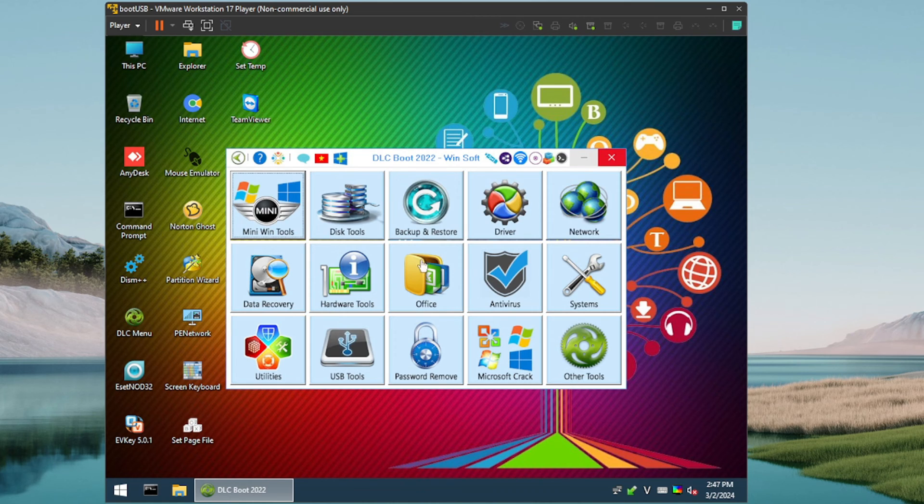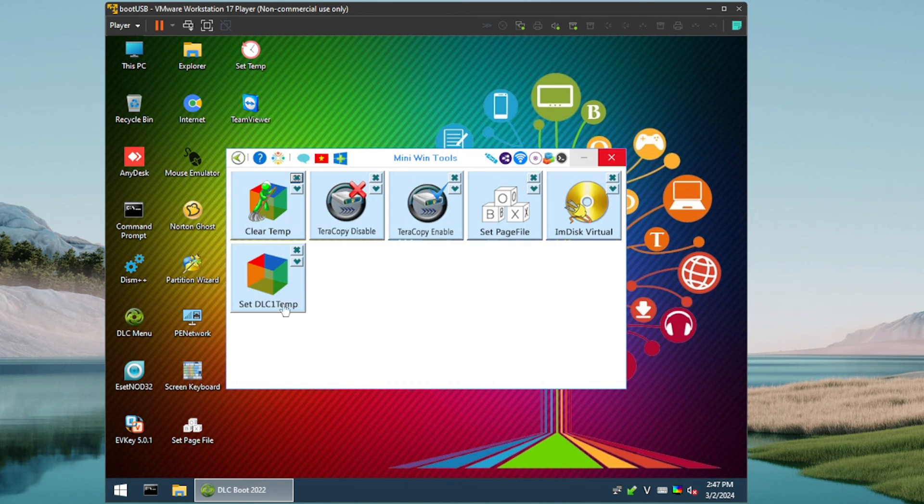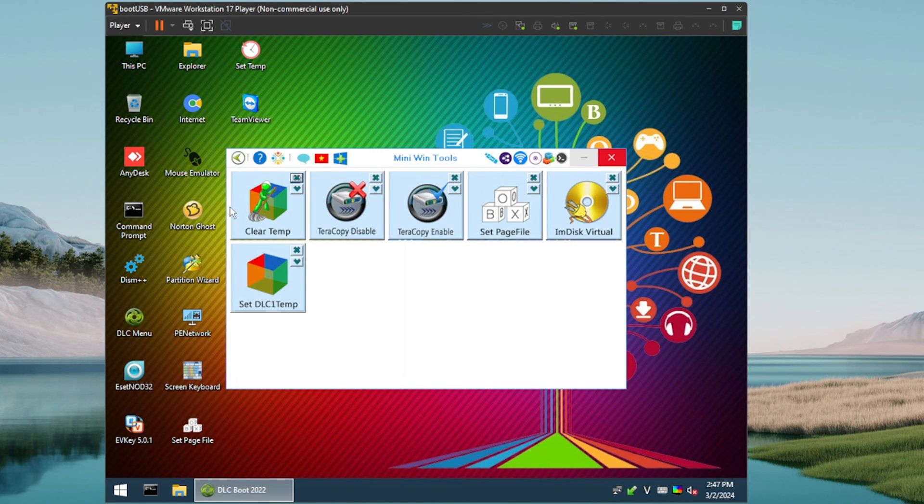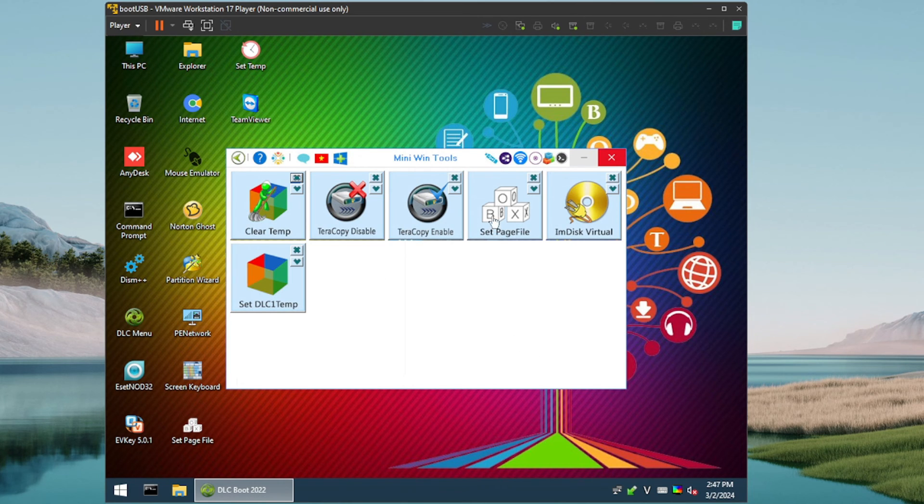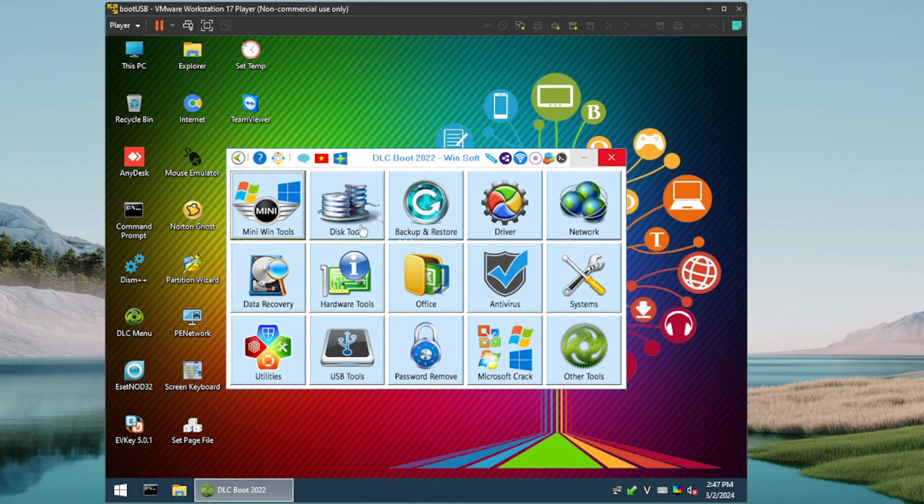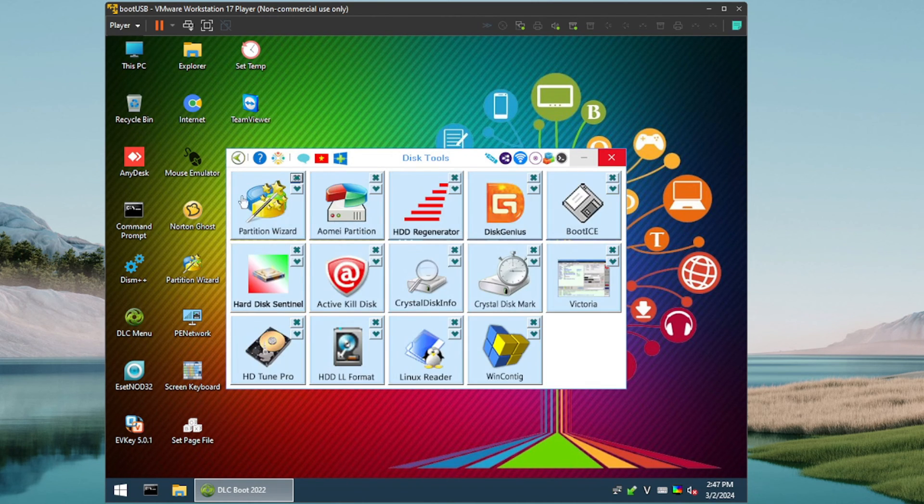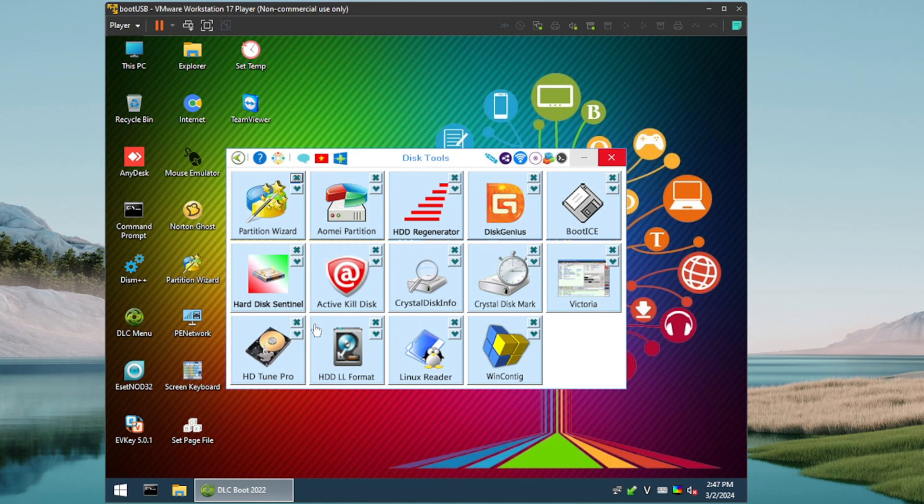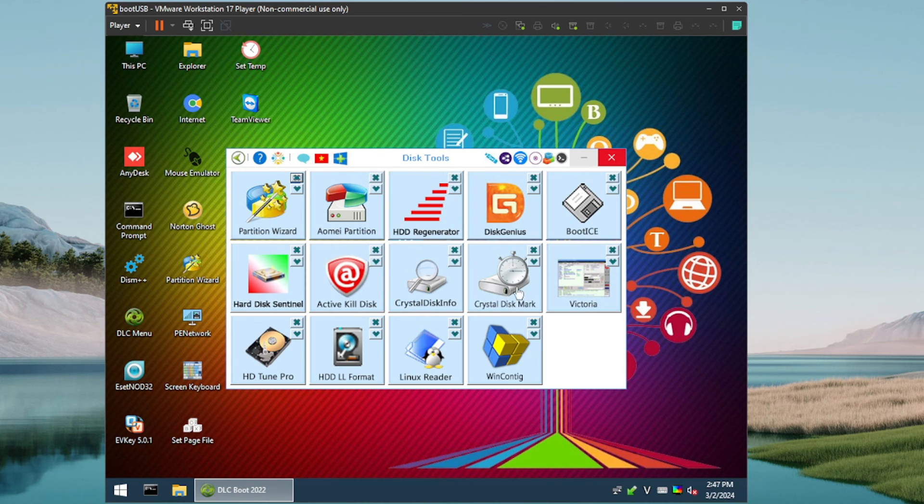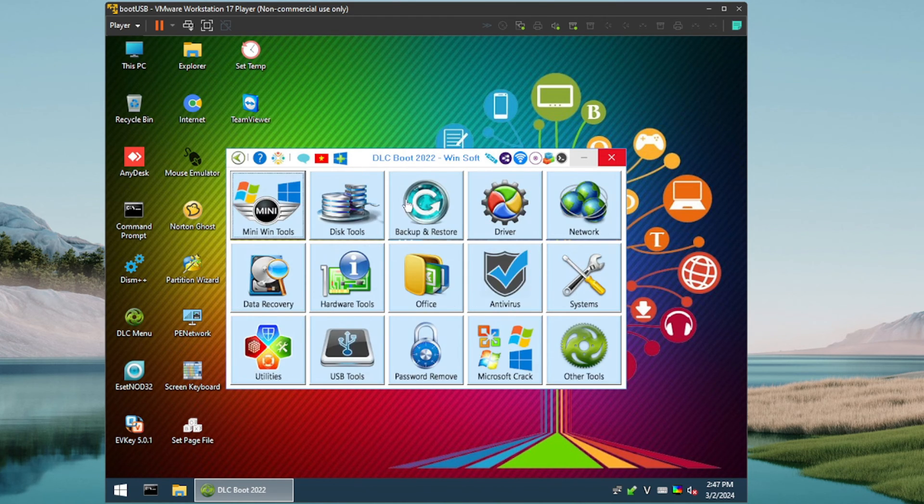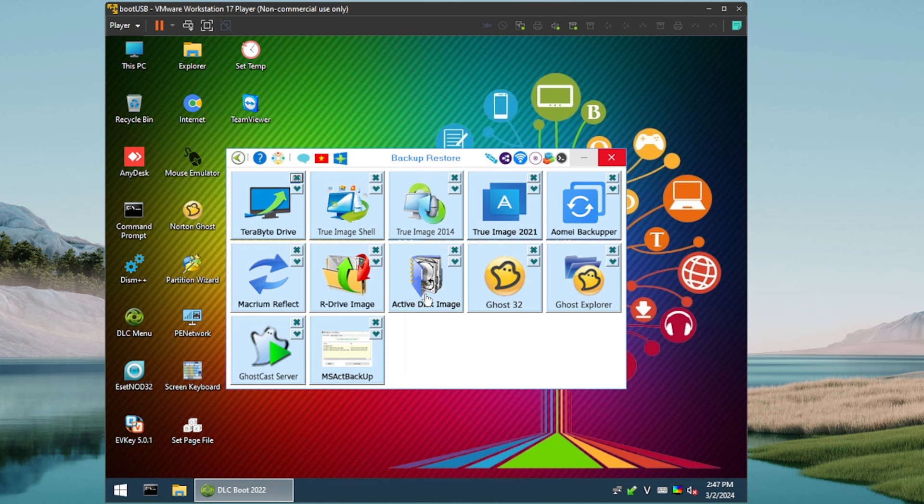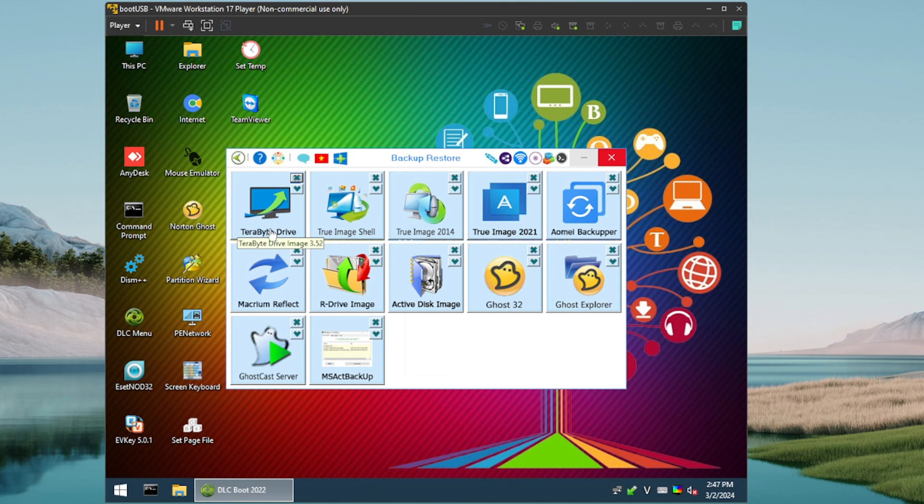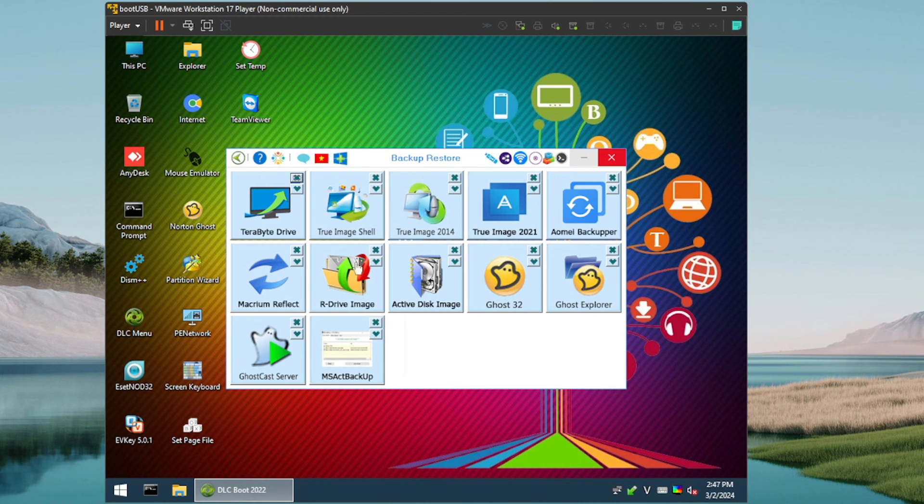Let's check out these different categories. Mini Win tools first category, we've got a few things here. We can clear temp, you can turn TeraCopy on and off, set page file, and looks like a DLC temp option there as well. Next category is disk tools. Some familiar ones here, we have Partition Wizard, we have AOMEI Partition, Disk Genius. I won't go through all of these, but a nice layout. This is one that I use frequently for benchmarking drives, so two thumbs up for that. All right, let's move on to backup and restore. Nice, we've got some familiar ones here as well. We've got True Image, we've got Ghost, we've got Terabyte, very cool, along with some other options that we don't see on a lot of these WinPE environments.